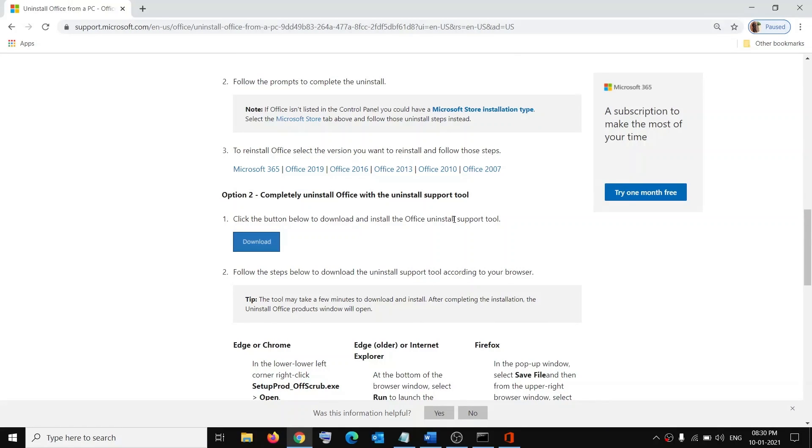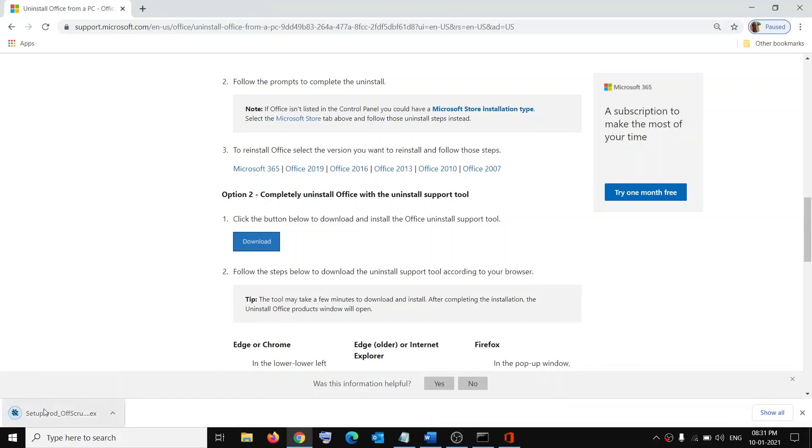But if you bought the Office online, you can go to Microsoft Office website and reinstall the Office from there. Click Download and run this EXE file.